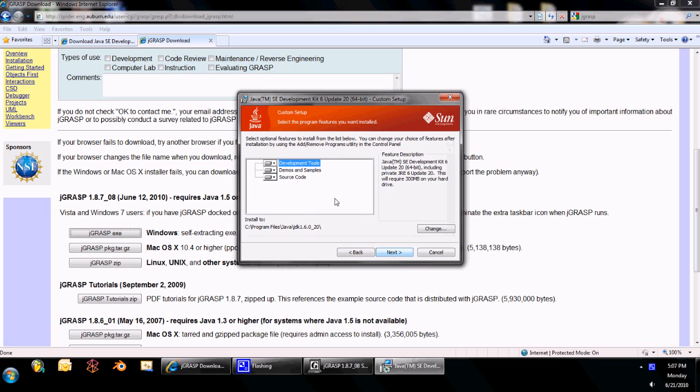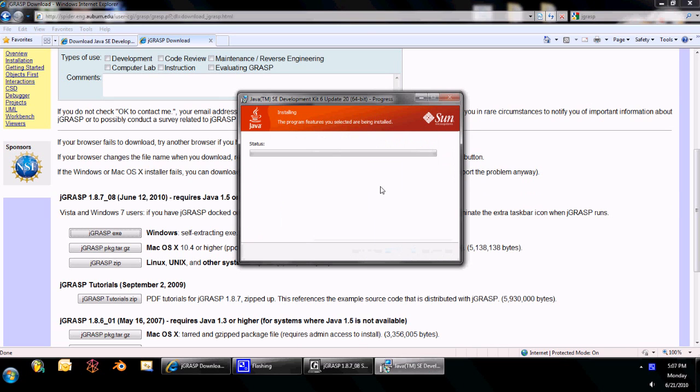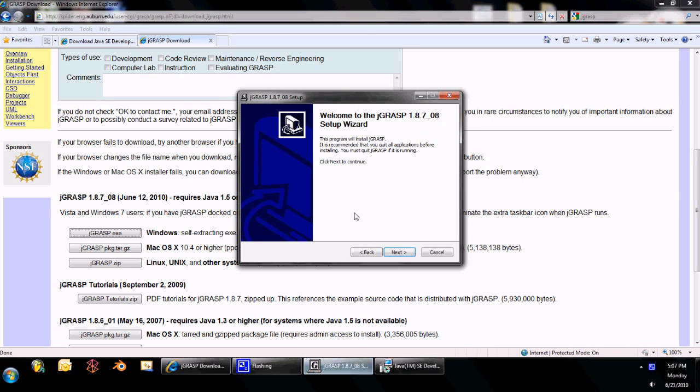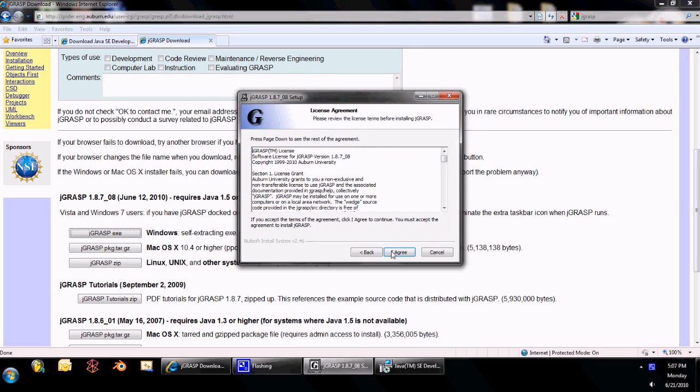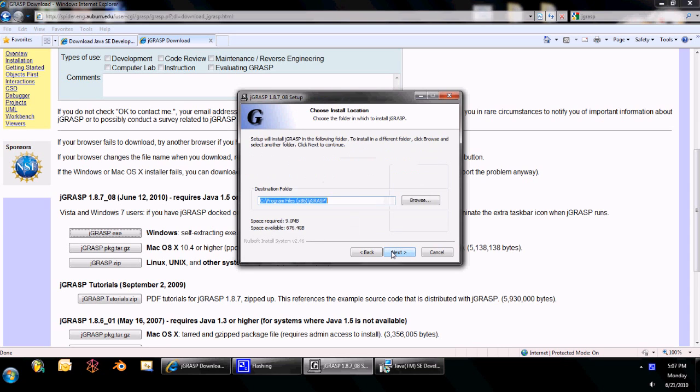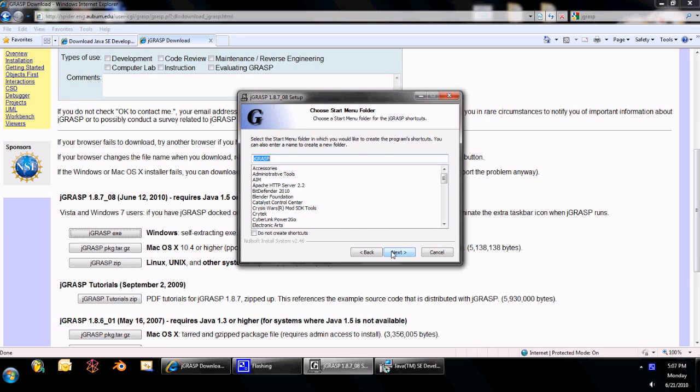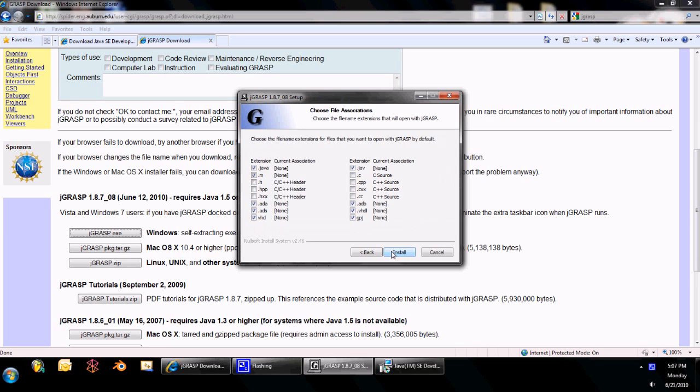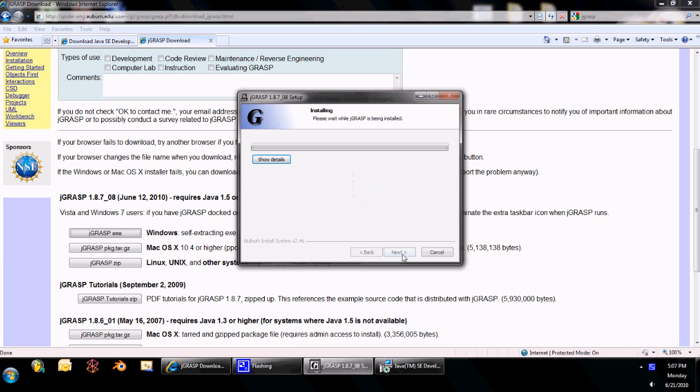Now, the default settings are fine for all of these. If you do programming in any other language, then you might want to edit these, because you might not necessarily want JGrasp to be your compiler. But if not, everything should be fine. The defaults.